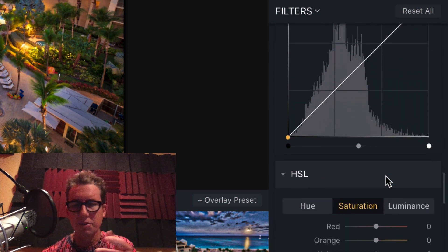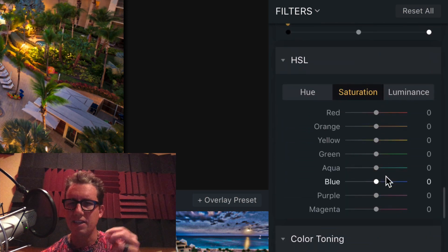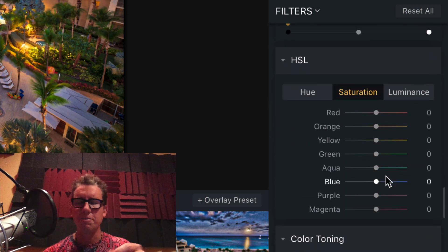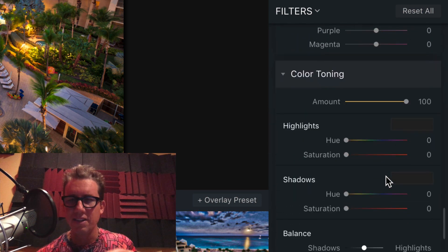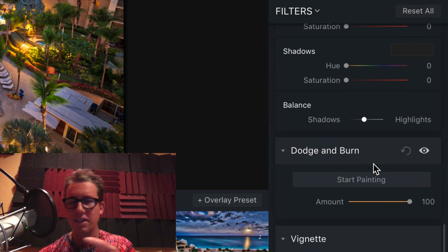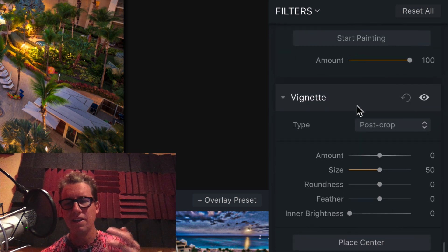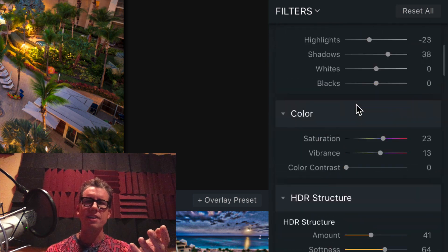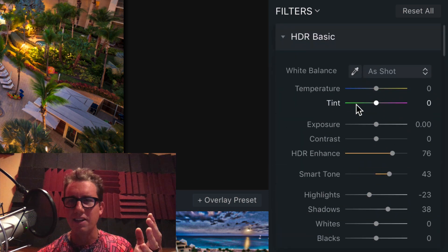Tone curves. HSL, Hue, Saturation, Luminance. You know them. You love them. Color toning. That's kind of like cross-processing. This is new. Dodge and burn. Vignetting. Man, we thought of everything.